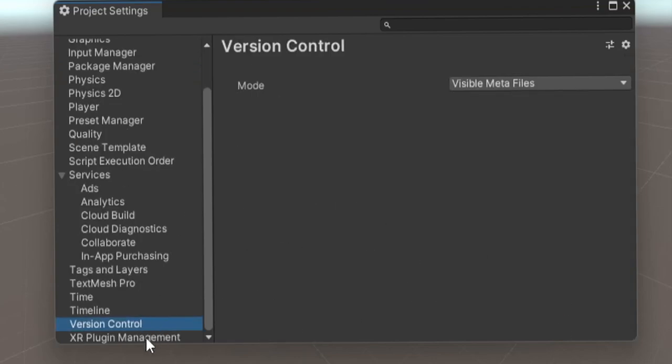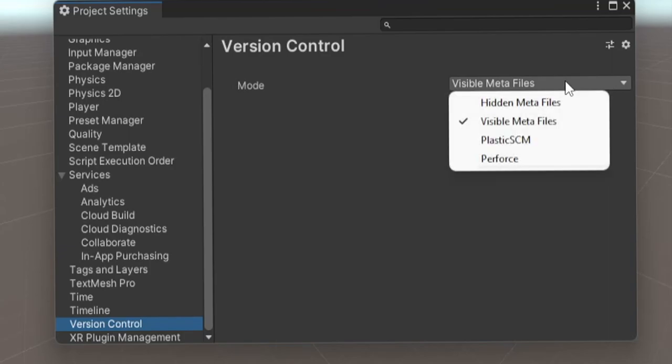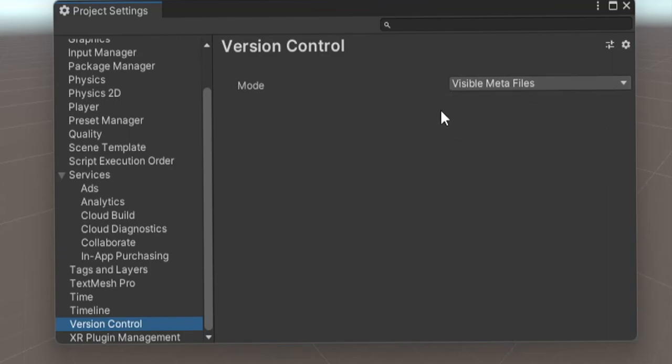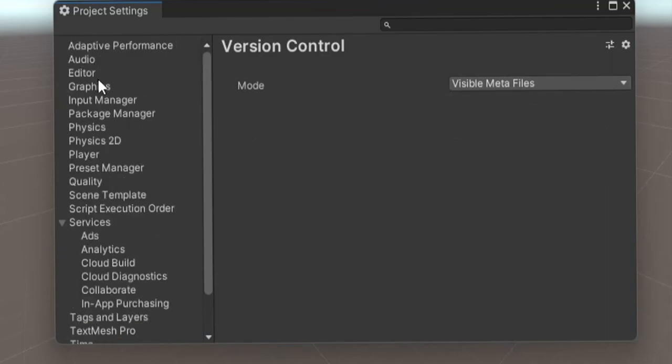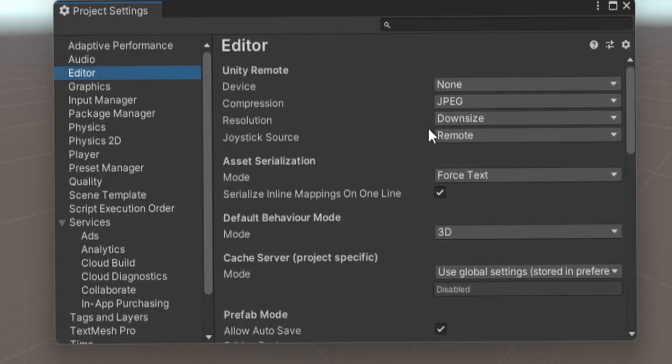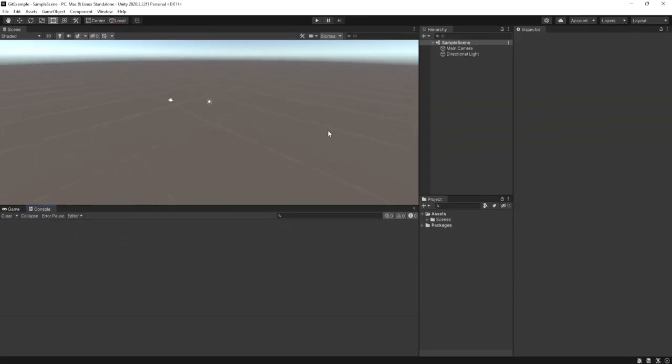But in this version of Unity, we actually have it in our own tab down at the bottom. And you see, we have the mode set to visible metafiles. That's what we want. So this would be the exact same. It would just be up in the editor tab. But with these two things set correctly, you're ready to go. That's all you got to do on the Unity side of things.